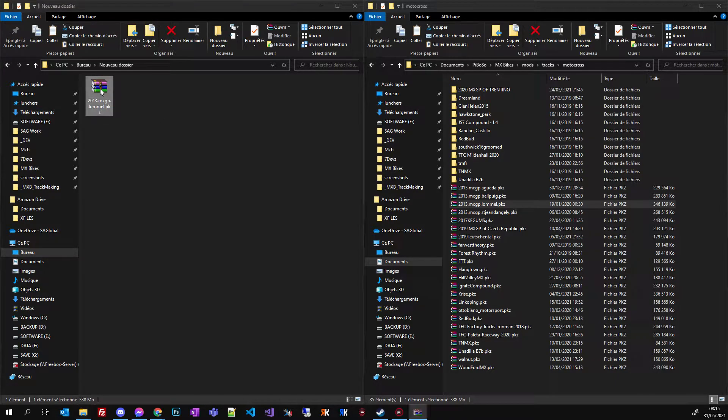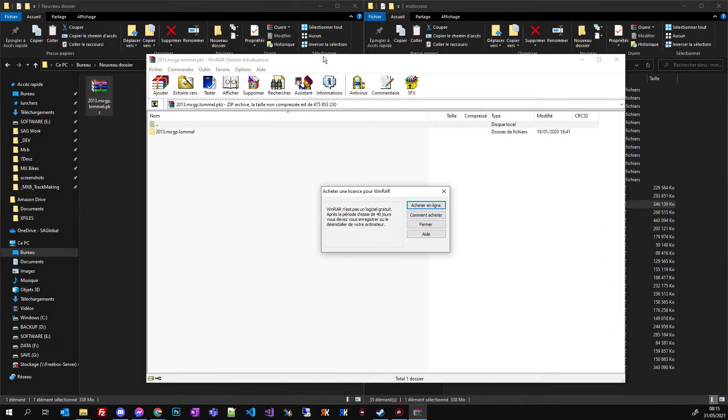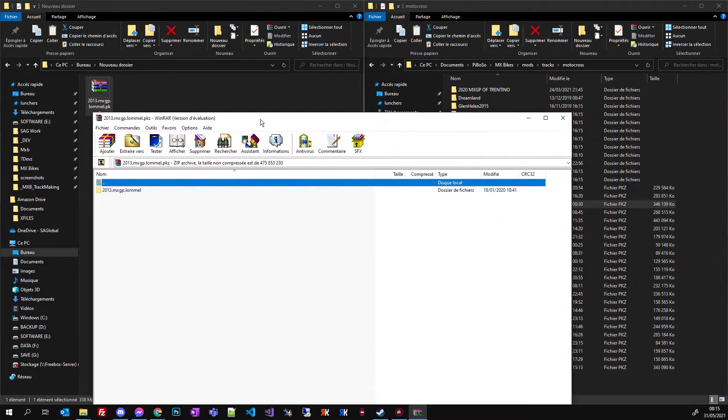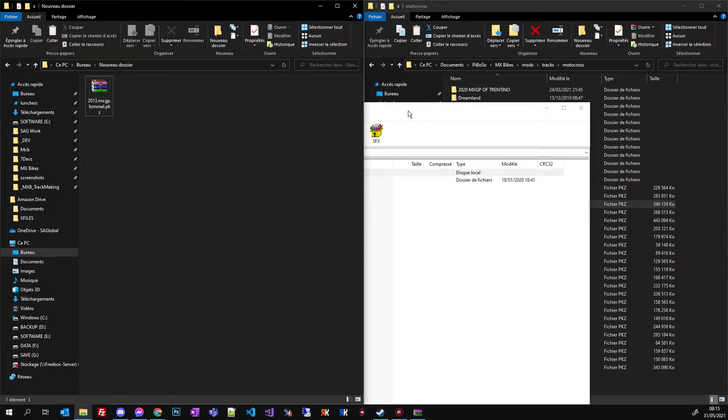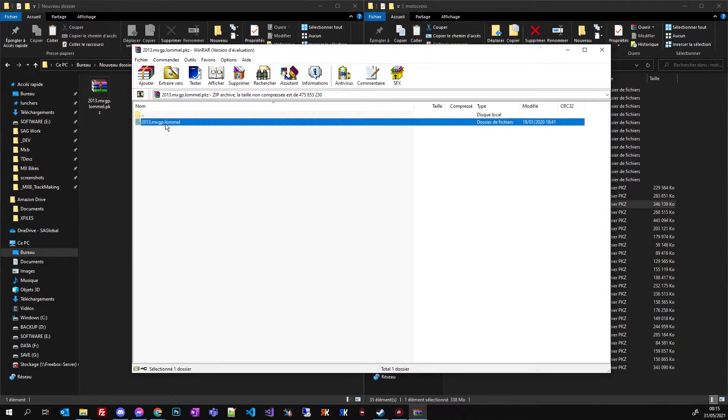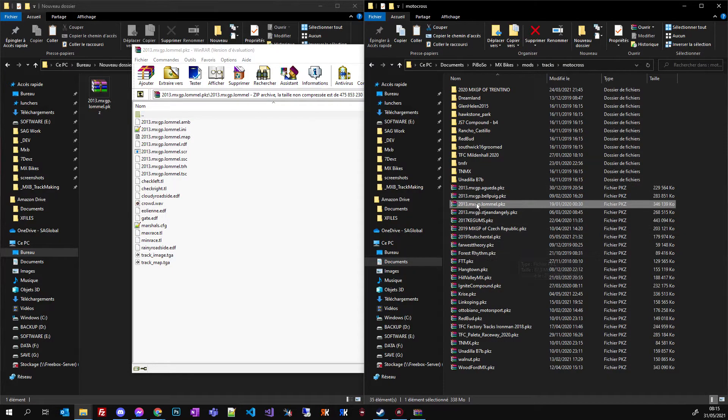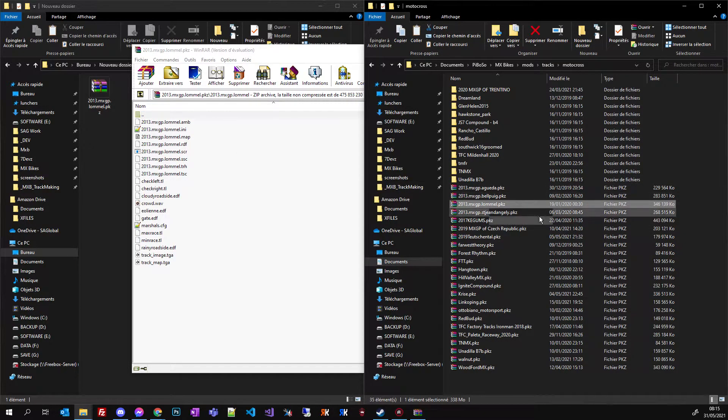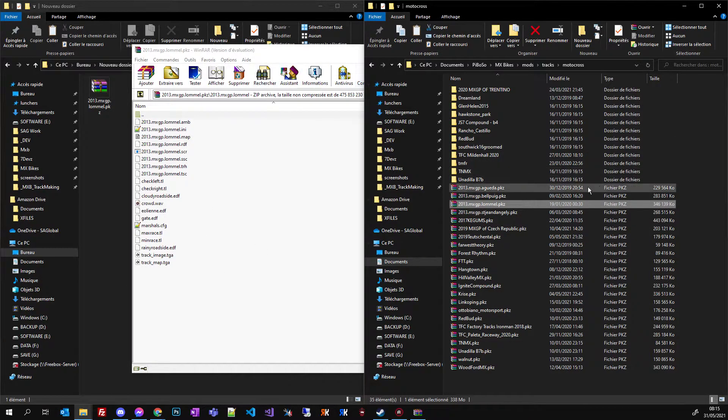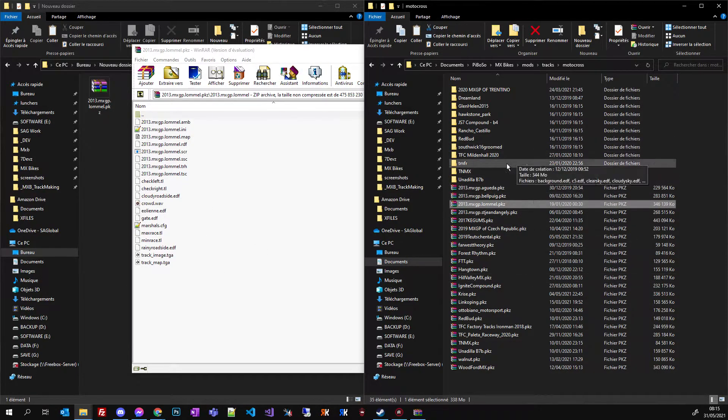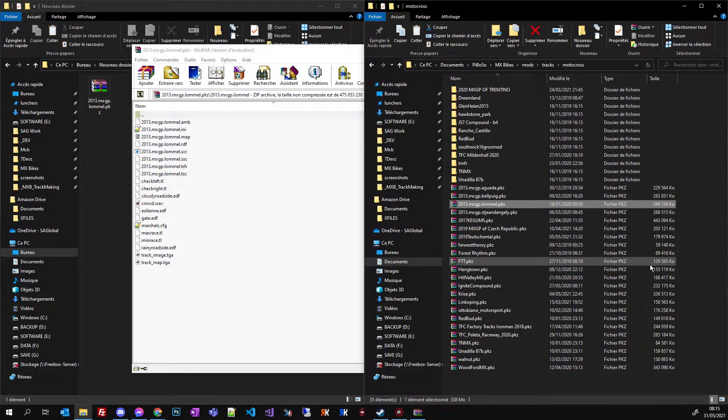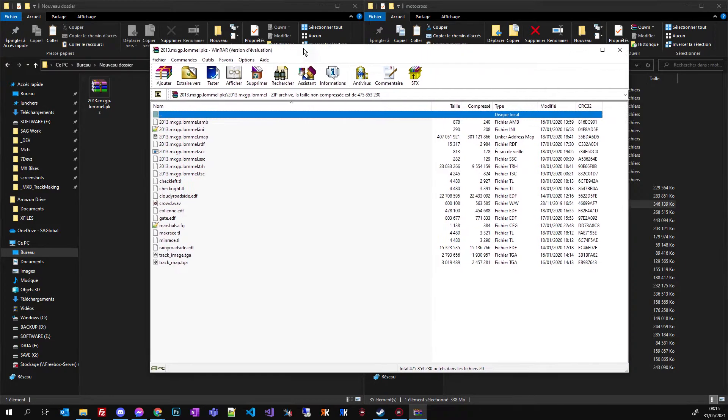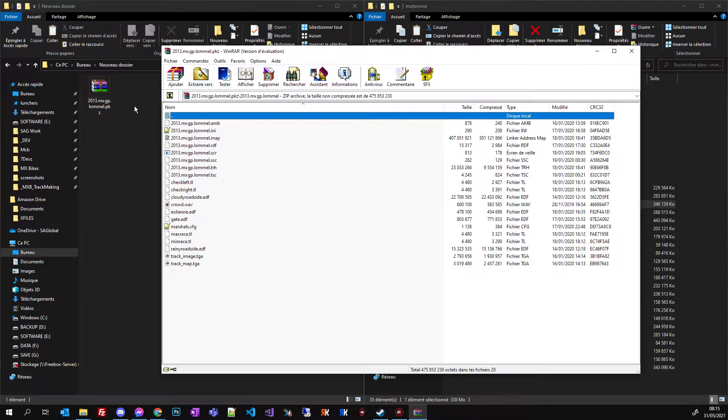Now I can double click and it opens this window. And what I'm going to do, why did I copy and paste the track is because I'm going to delete some files and I don't want to alter my mod in my local folder.